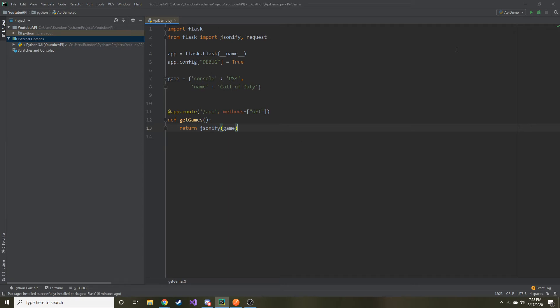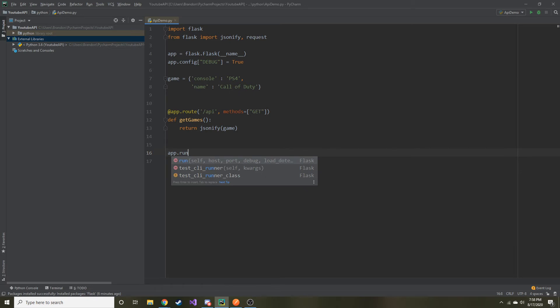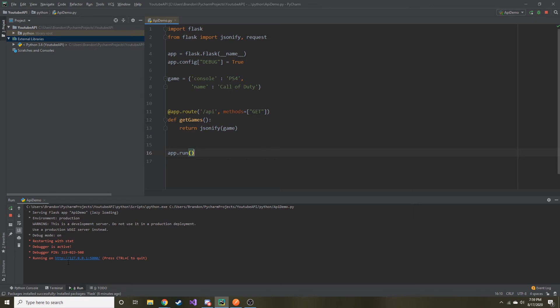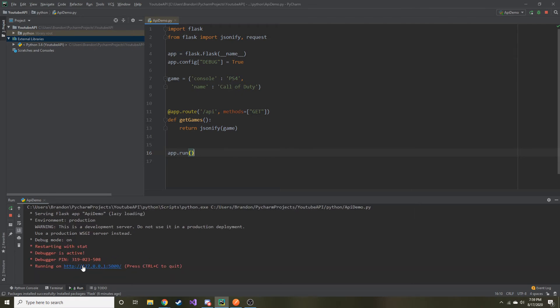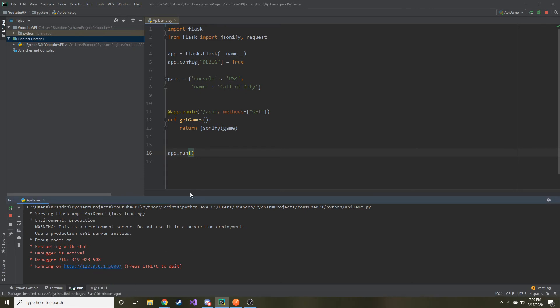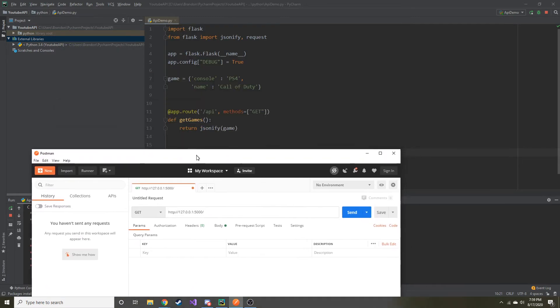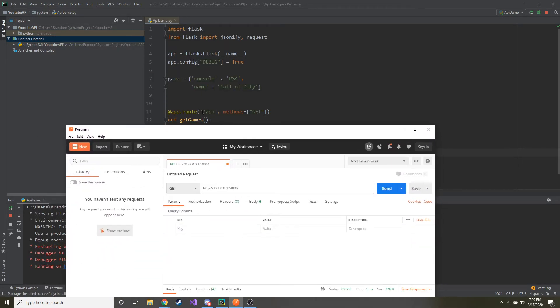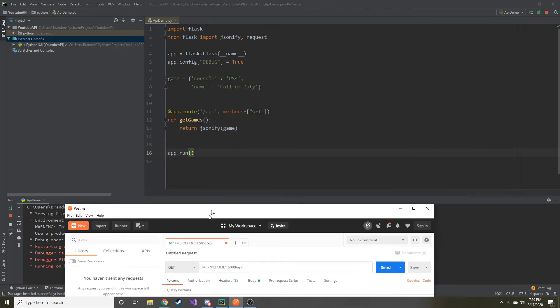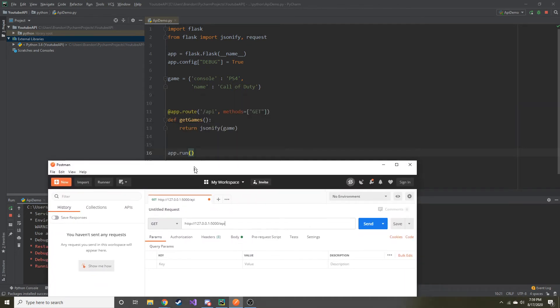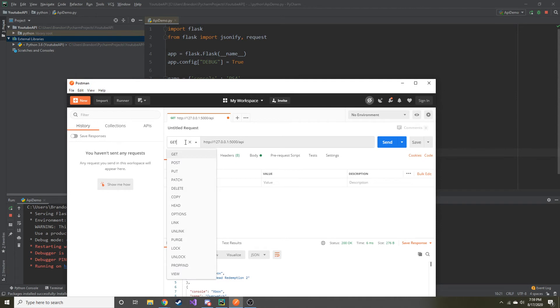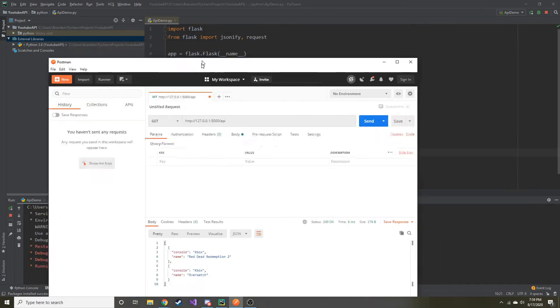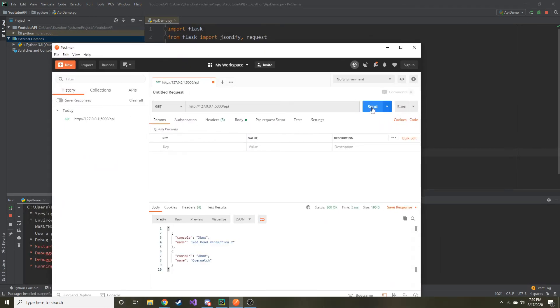So let's go ahead and say, whenever they call this API, we are going to return this game dictionary as a JSON object. So we run this jsonify and we pass the game dictionary that we made. So we save that and let's go ahead. And after we do app.run at the very end, which starts up our Flask application, let's go ahead and hit this run button here at the top. And you can see at the bottom here, it gives us the localhost and then also the port.